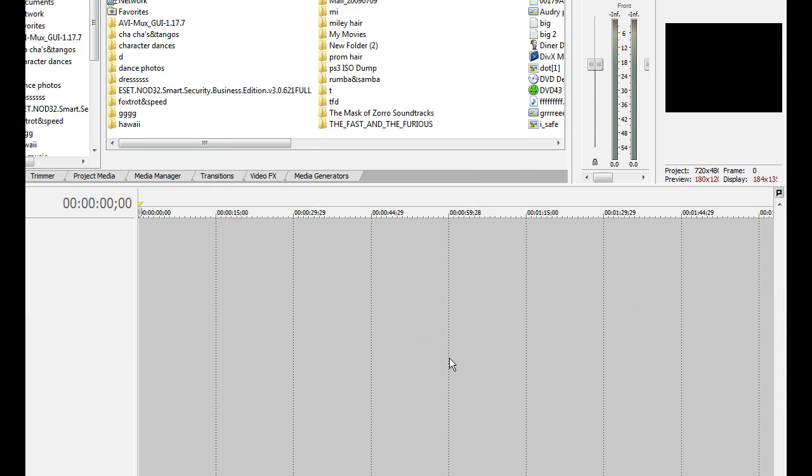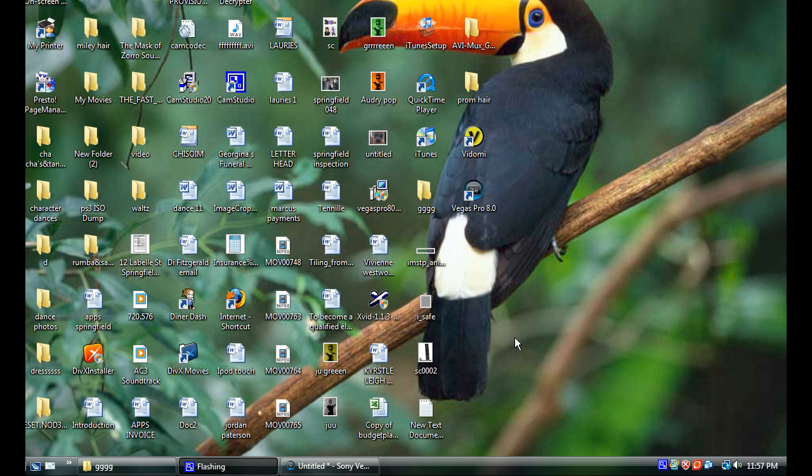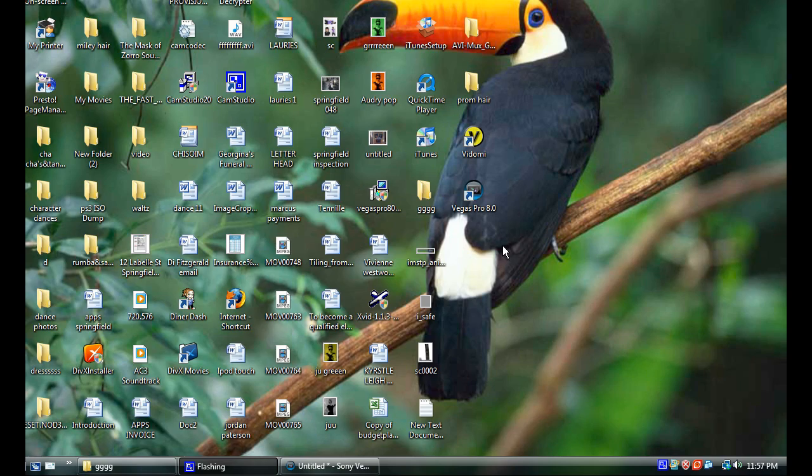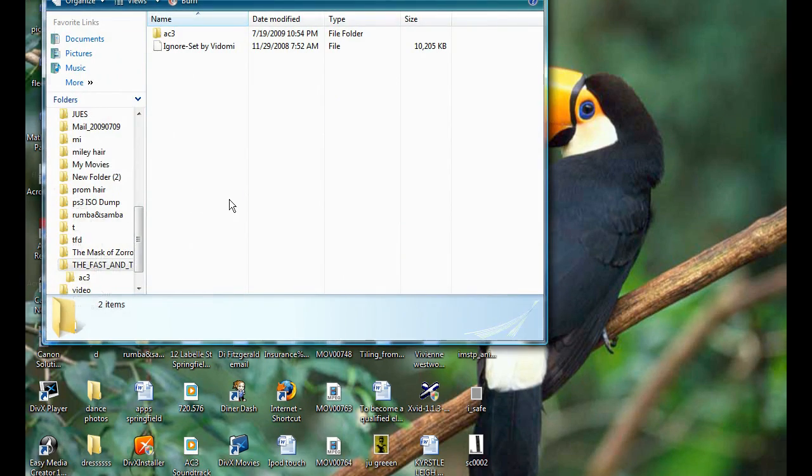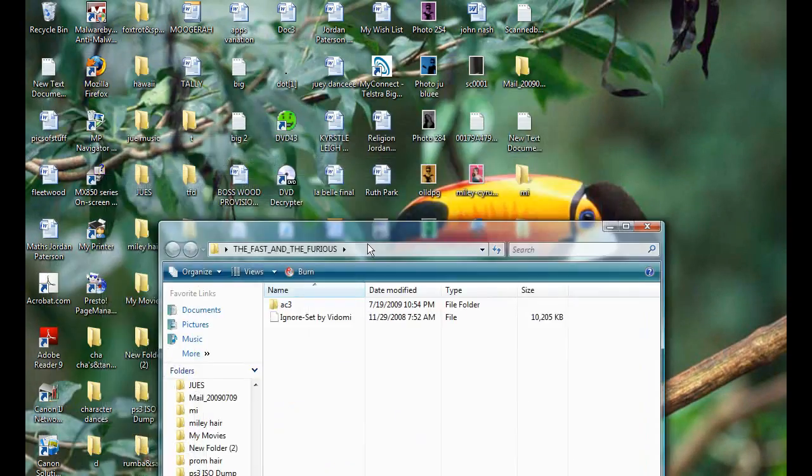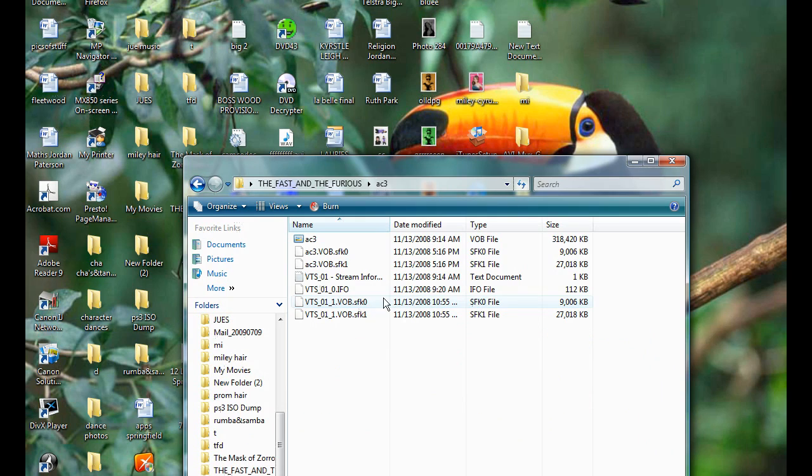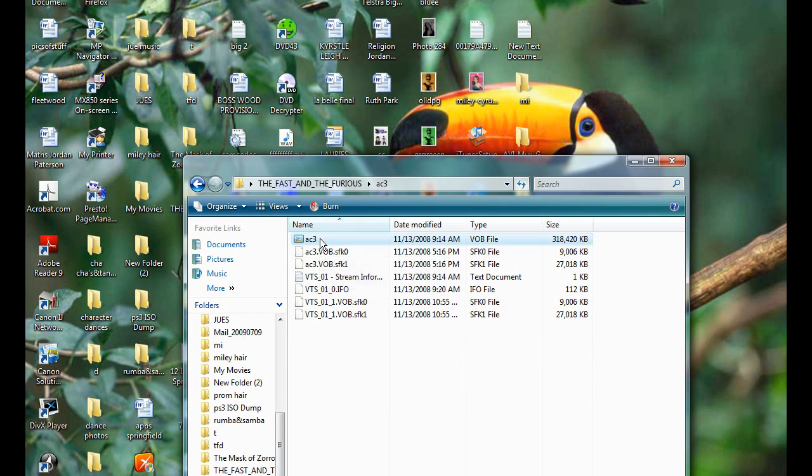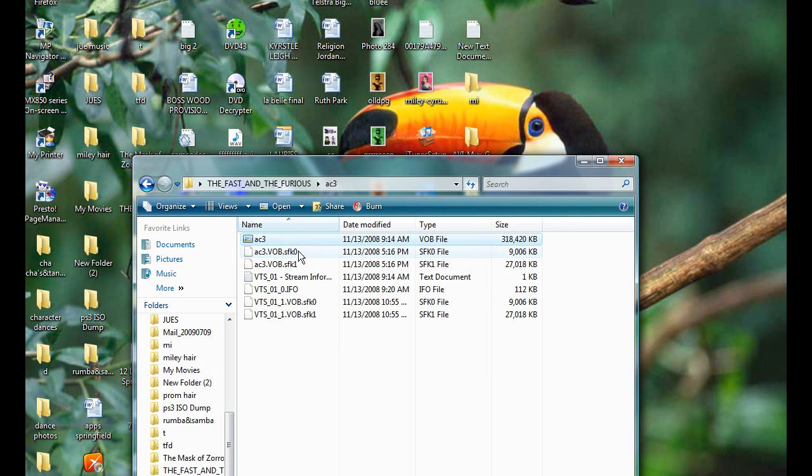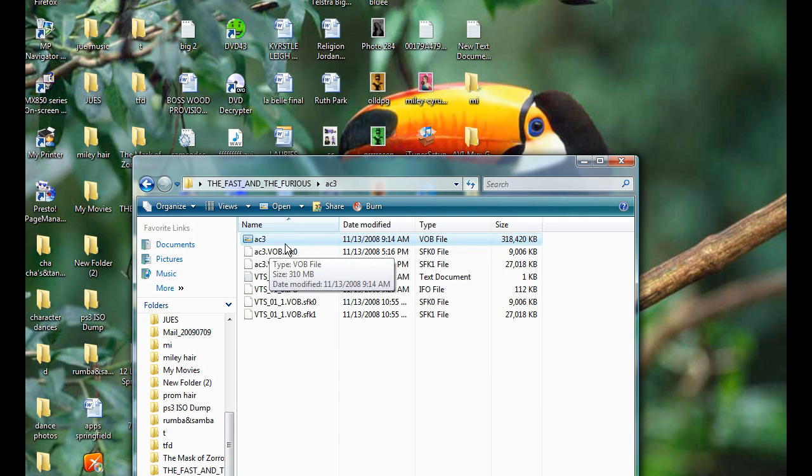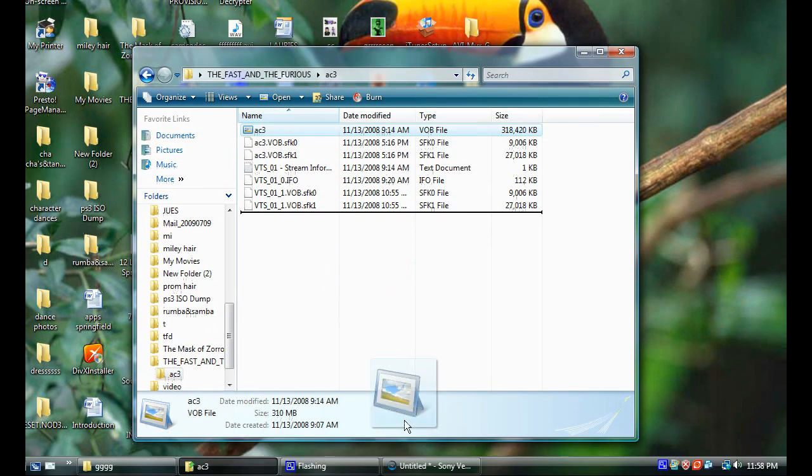And then go into wherever you saved your AC3 file. I saved it over here in Fast and Furious. AC3. Okay. Notice that the file type is AVI. That's why we have to convert it into AC3. Right now it says AC3 because it is actually AC3 but it's saved in a different file container. So drag it over into Vegas.